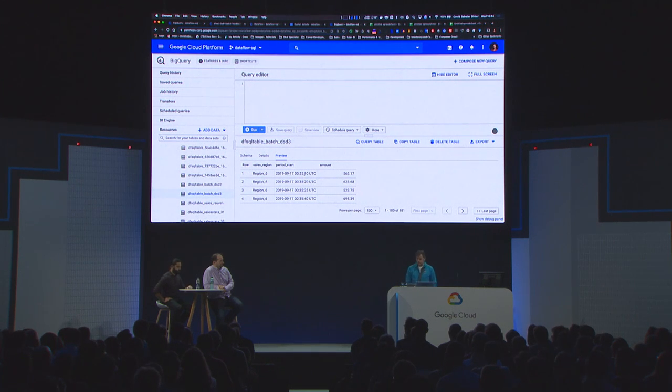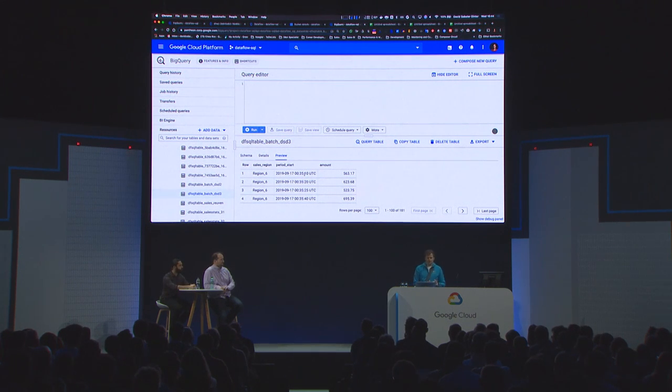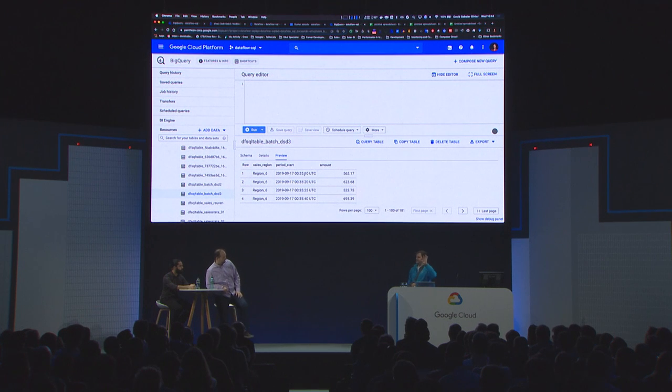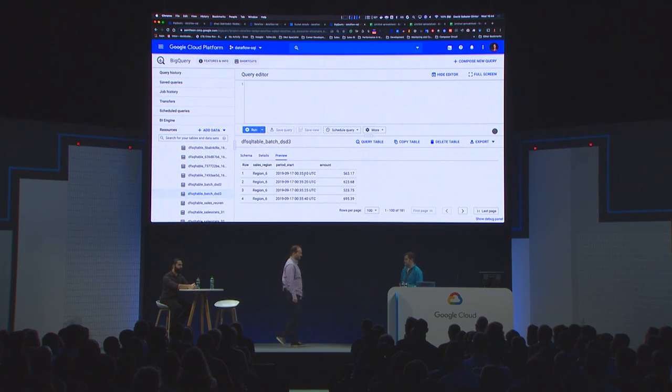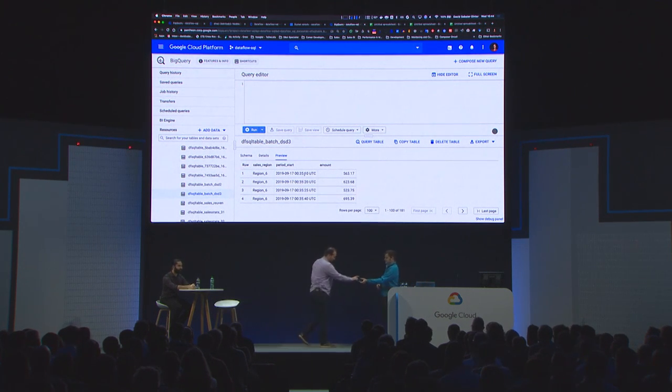That's a nice way to solve that challenge. I think I managed to do the demo with one hand. I'll hand it back to Sergei.